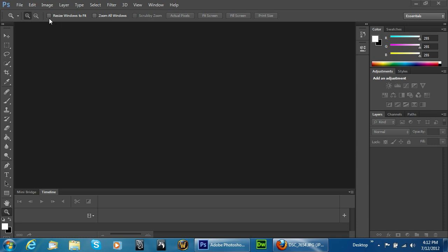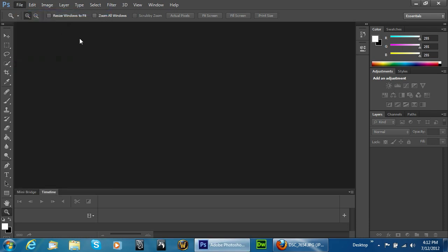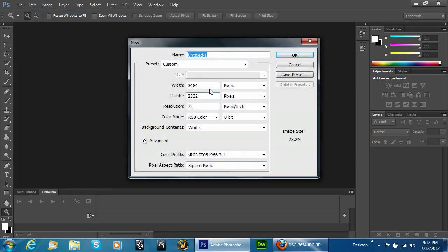Welcome to another Pixel4Life.com video tutorial. In today's lesson, we're going to learn how to create an awesome wallpaper. We're going to be doing more of a retro look to this image.